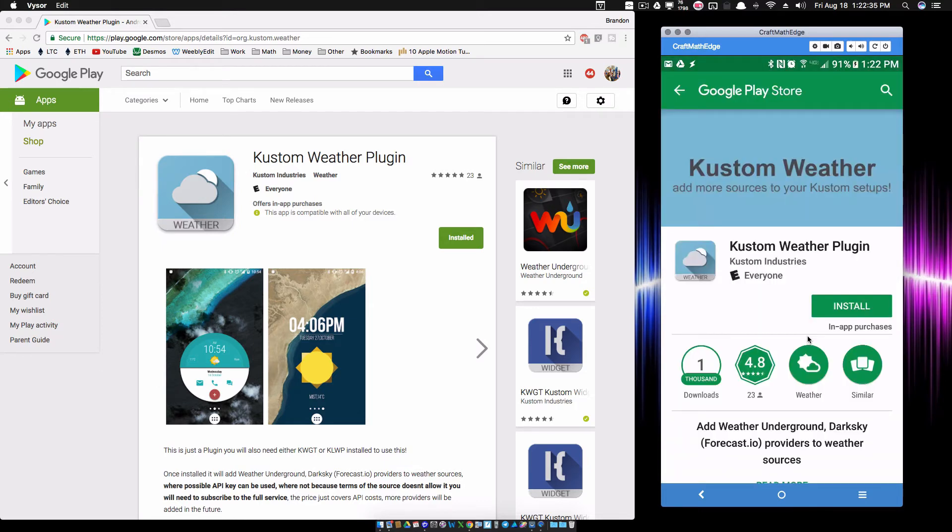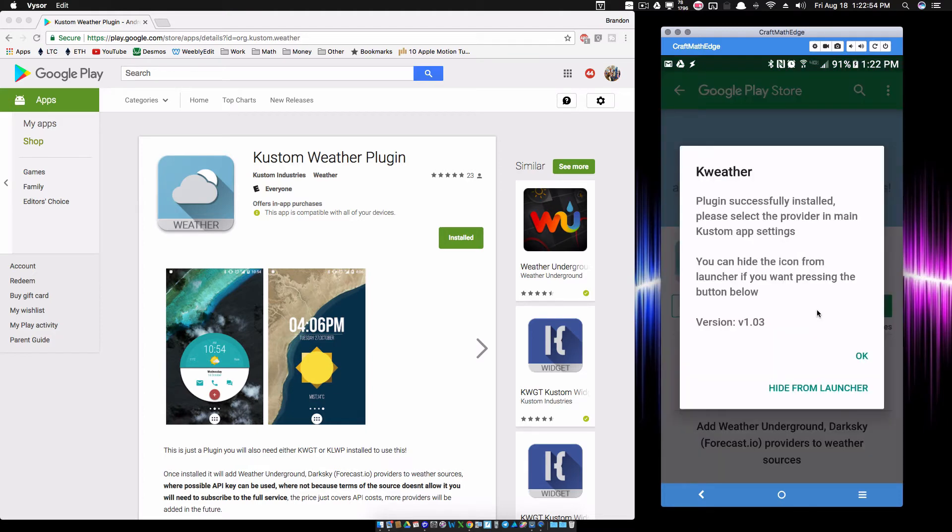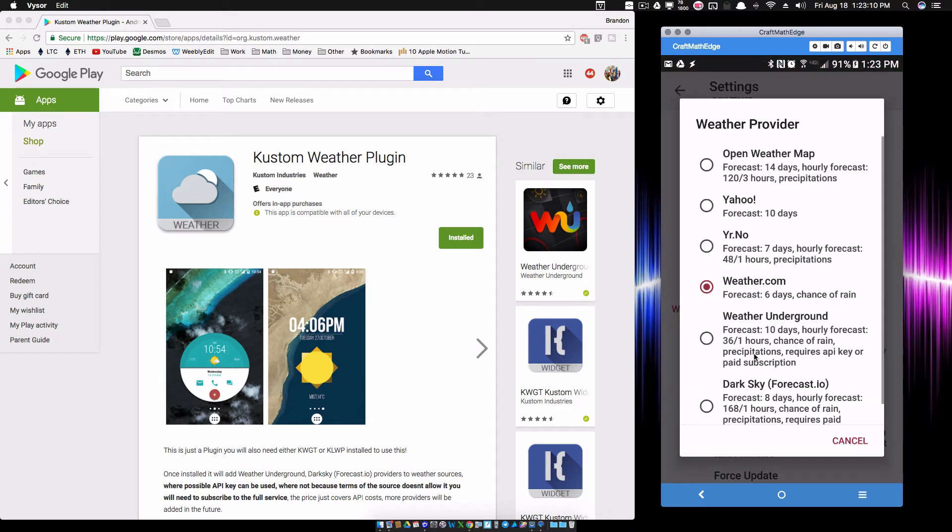I'm going to go ahead and reinstall this. I did uninstall this for demonstration purposes. Once that is installed, open, and all this is is a plugin, so you can actually hide this from your launcher. Now back inside of KLWP, the icon is gone and now we are ready to rock and roll.